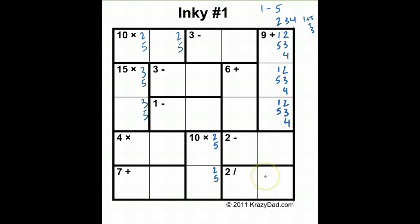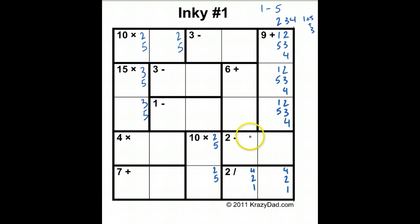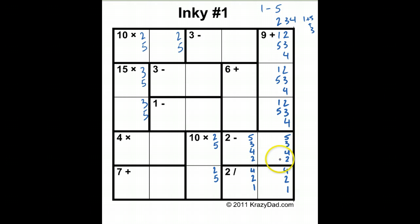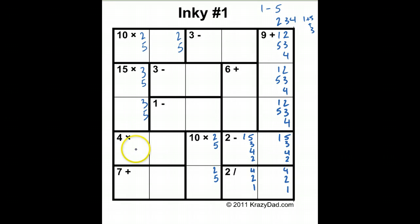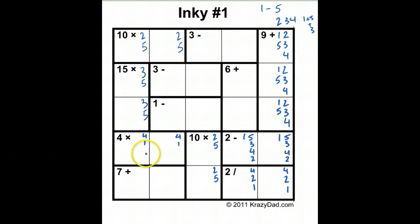For the two-divided-by cage, I can only do four divided by two, or two divided by one. The two-minus cage: I can go five minus three, four minus two, or three minus one — again all options, so not very helpful. For the four-multiplication box, I can do four times one, and two times two won't work, so that's the only option. This other cage I can do five and two, or three and four.